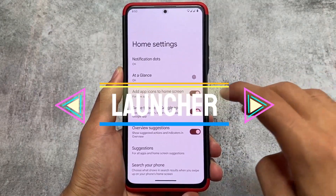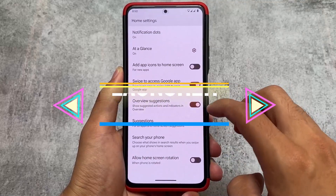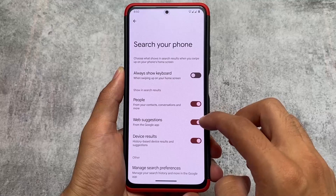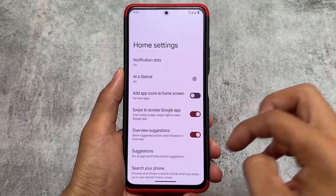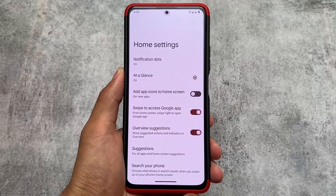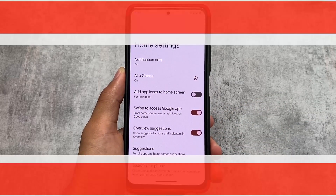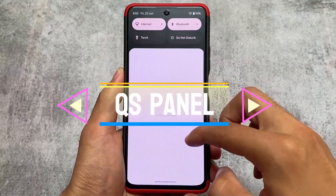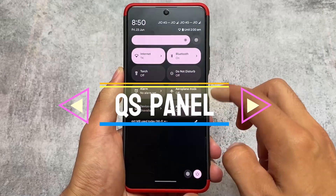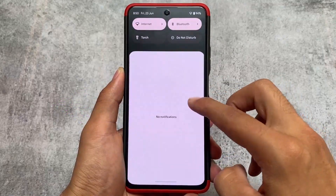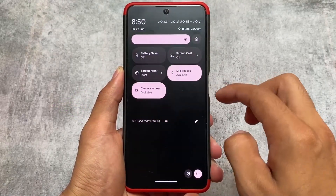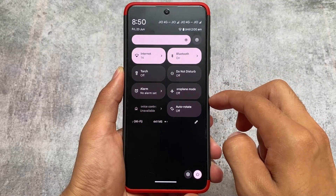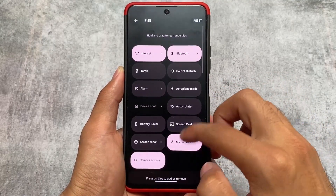Firstly, since Pixie OS is based on Pixel, it includes all the Pixel features, including the Pixel Launcher pre-installed — whether you use the official or unofficial version. Another change is the quick settings panel: as expected for a Pixel-based ROM, you get the dark quick settings panel regardless of whether you use light or dark mode.